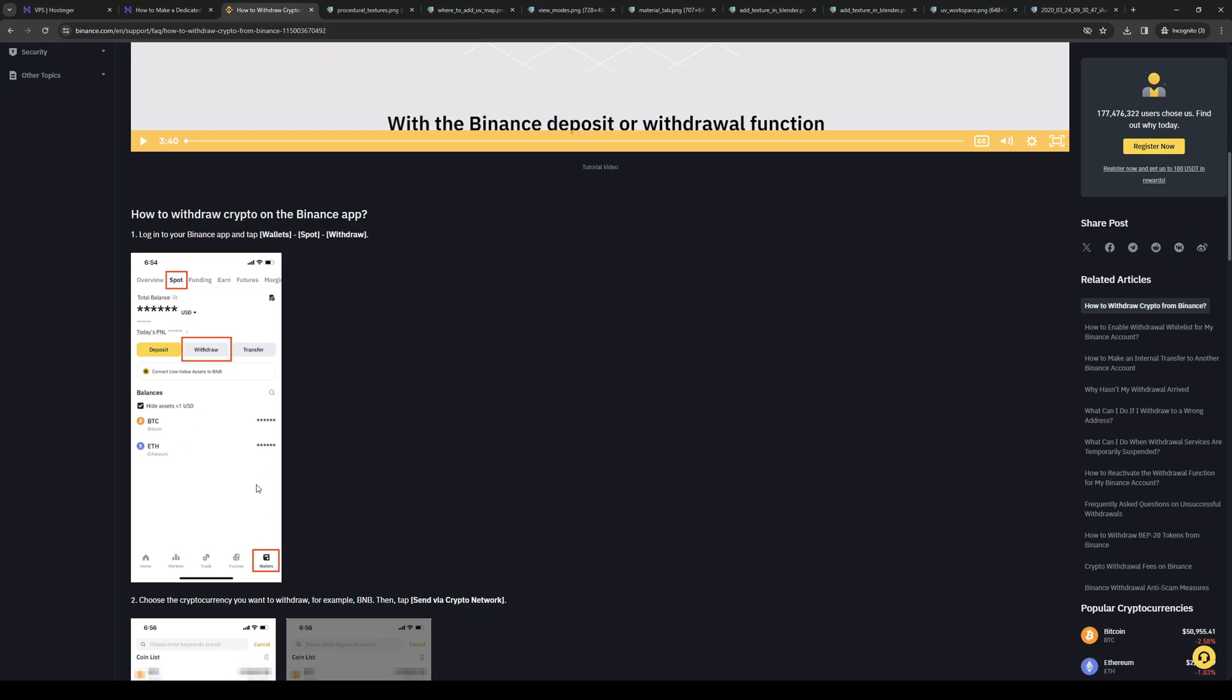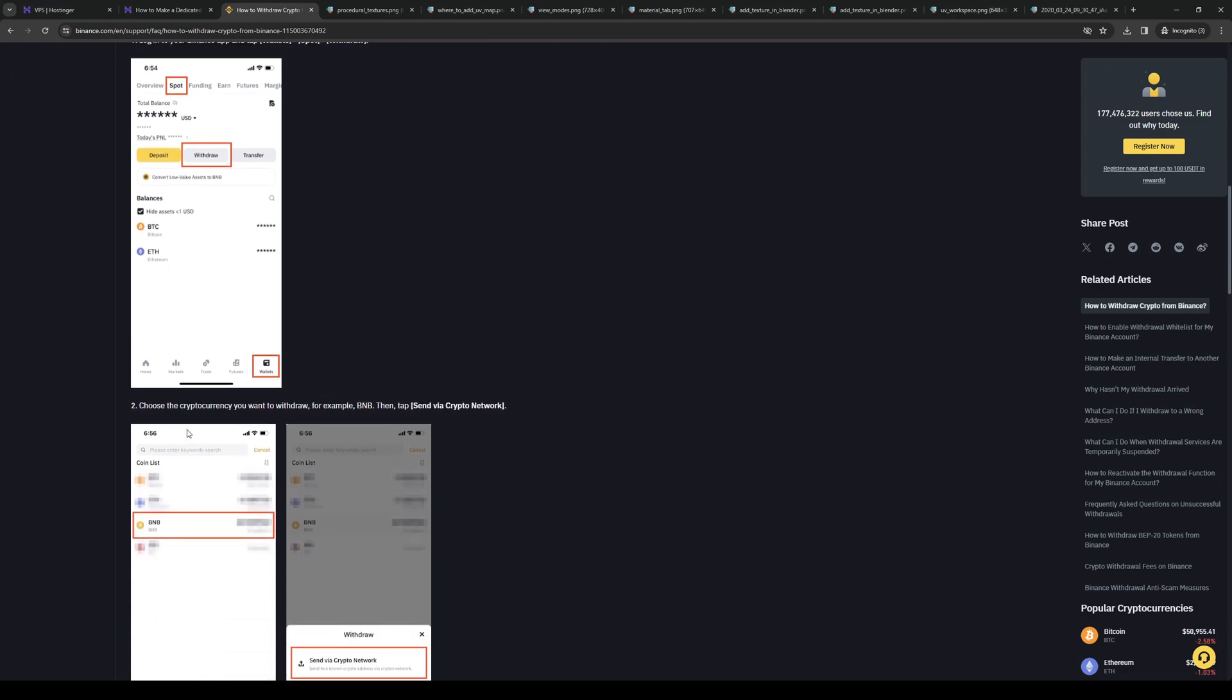Click on that, and then the app will let you choose what type of cryptocurrency you want to withdraw. This can be Bitcoin, Dogecoin, Ethereum, or whatever, but in this case we'll be using Bitcoin.